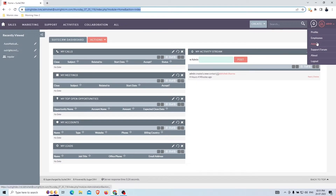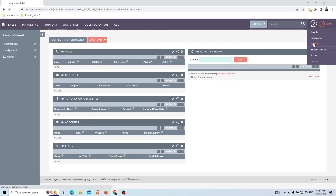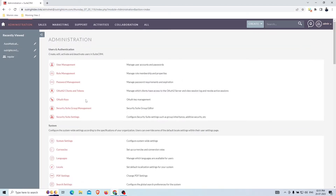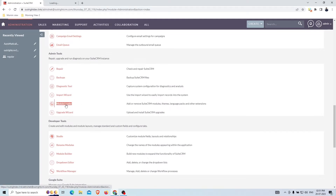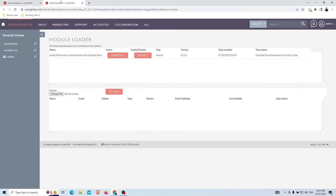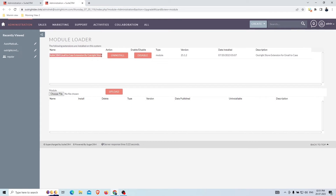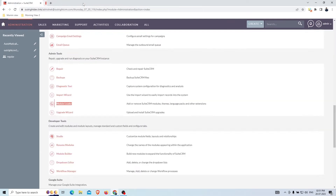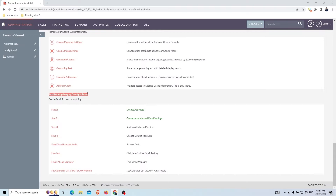In this video we are going to show you how SuiteCRM Email to Case works in the admin section. Go to the Module Loader — here you'll see SuiteCRM Email to Case is installed. After installation you'll see an Email to Anything section at the bottom. The first step is license activation, which will be activated automatically.